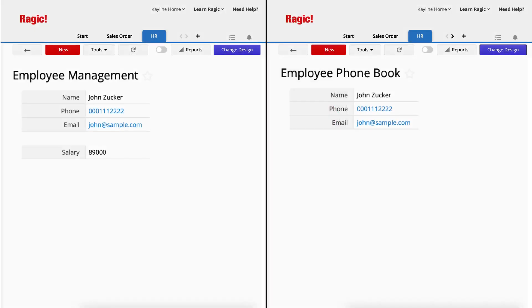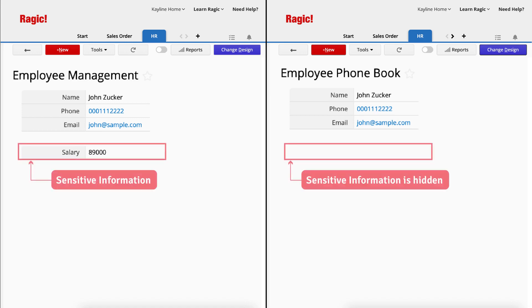The multiple versions function in Ragic solves these problems by allowing you to create a duplicate sheet with synced data and different access rights. This keeps all your data up to date and ensures that the right people are seeing the information they need to see.